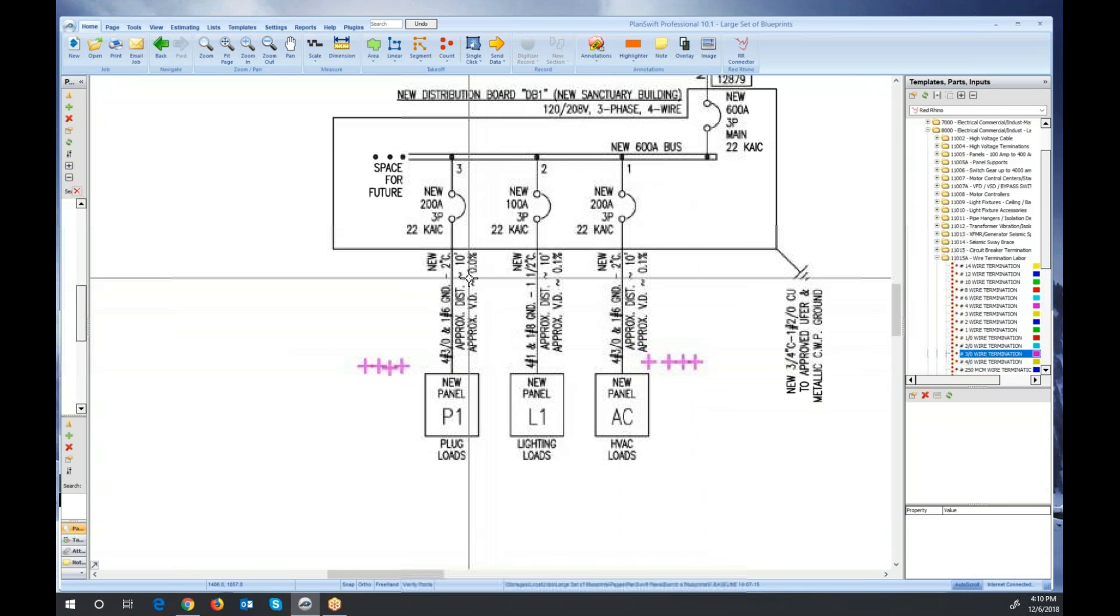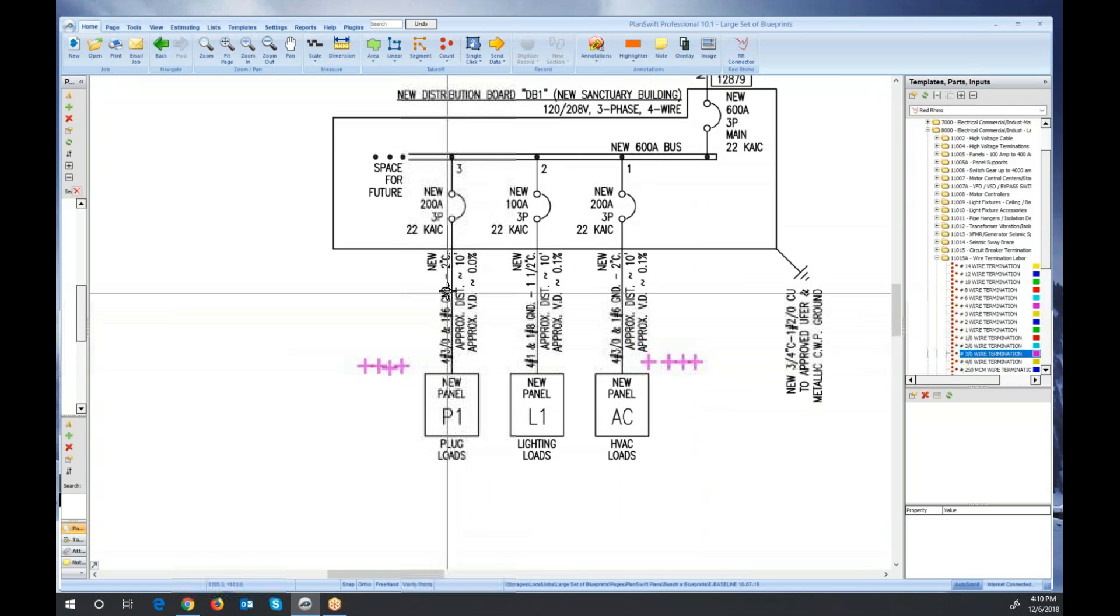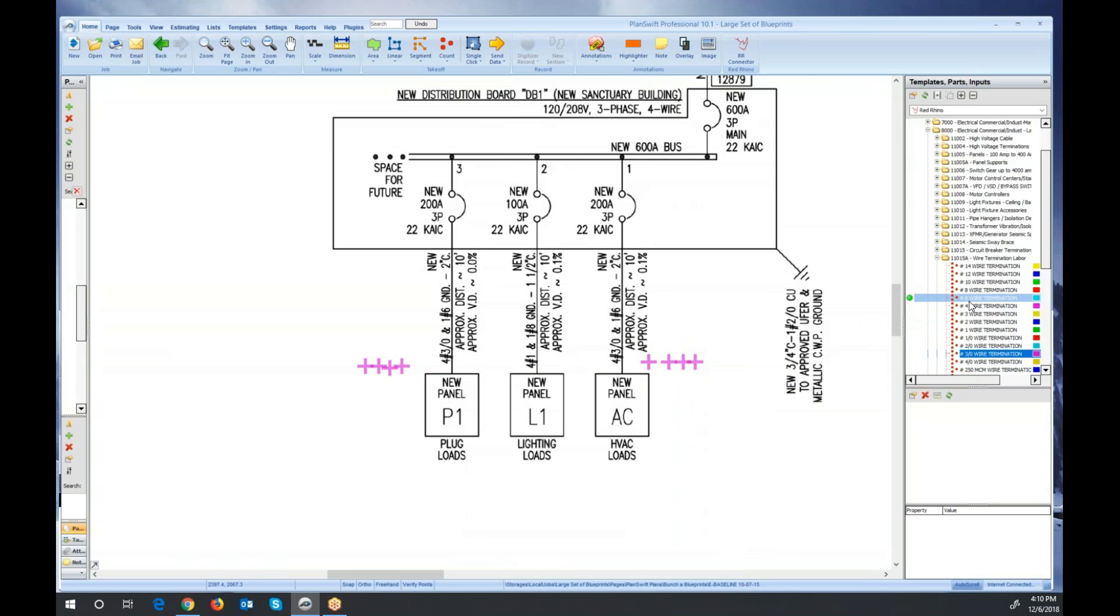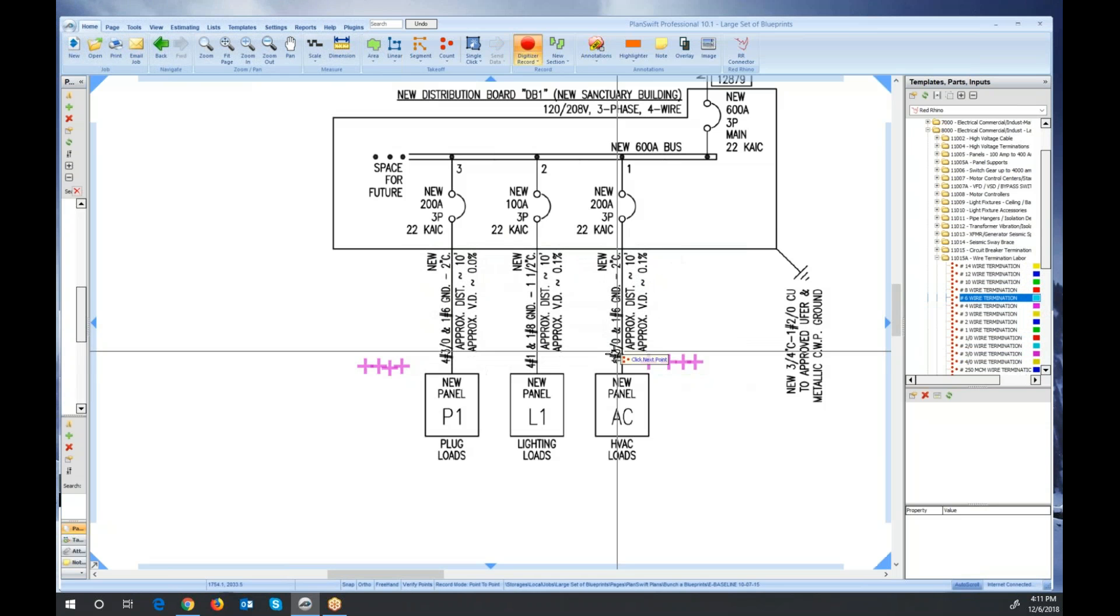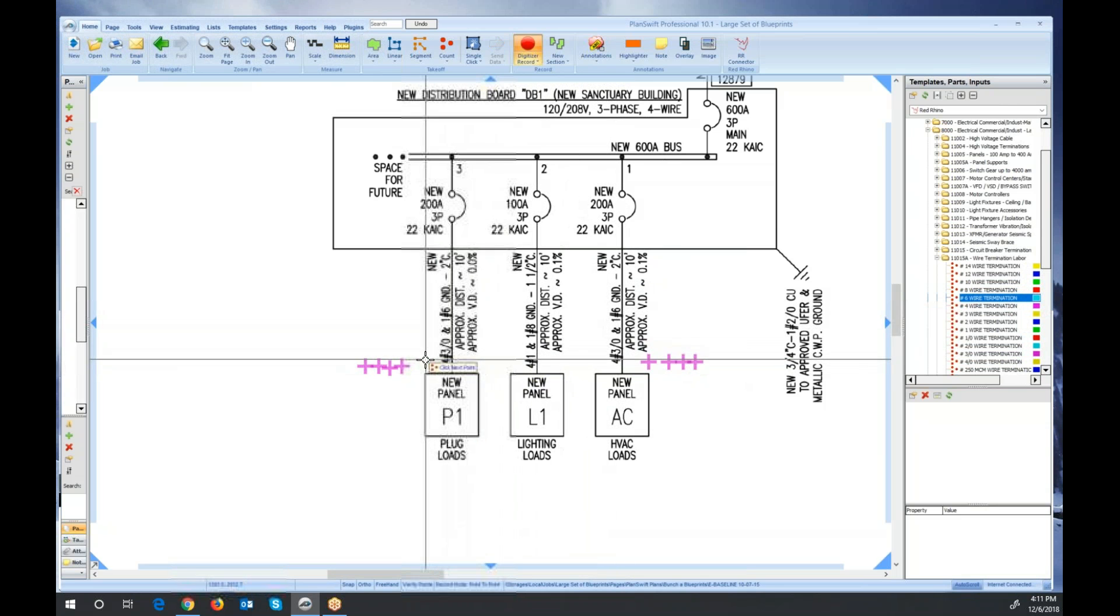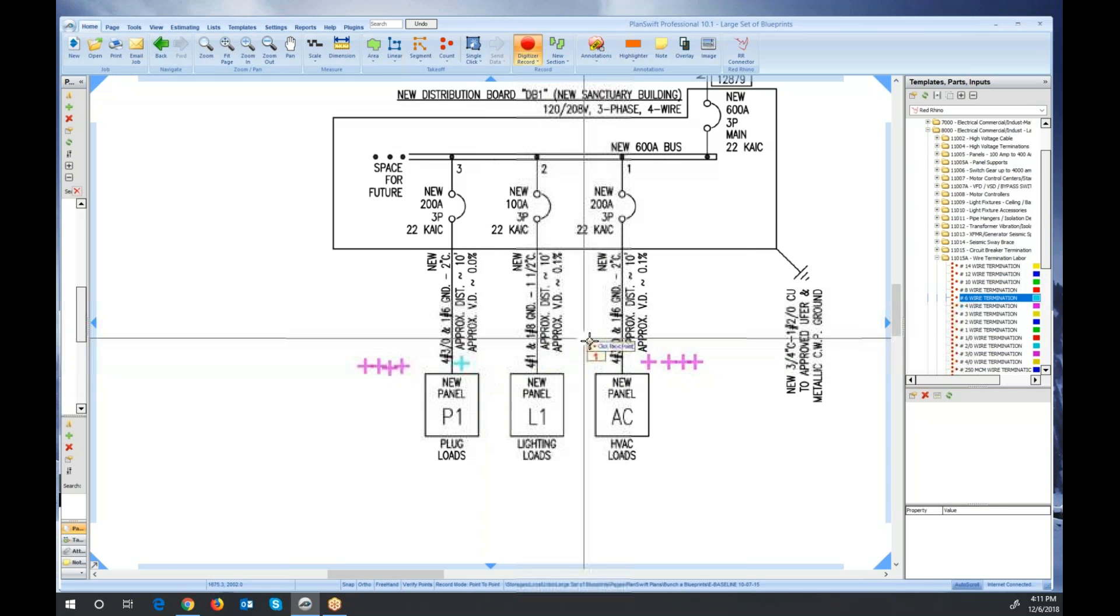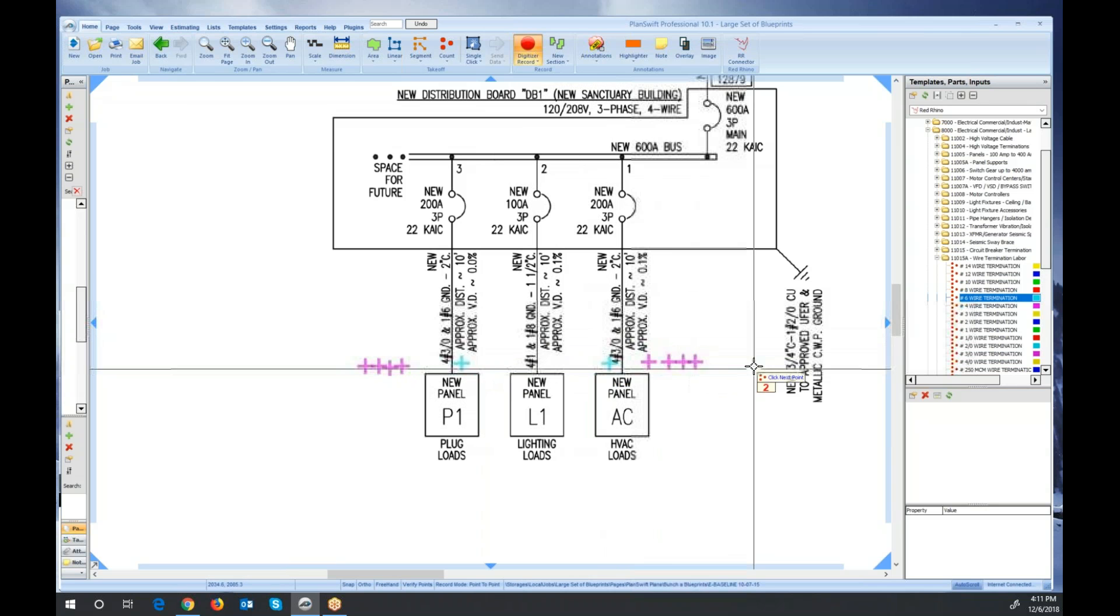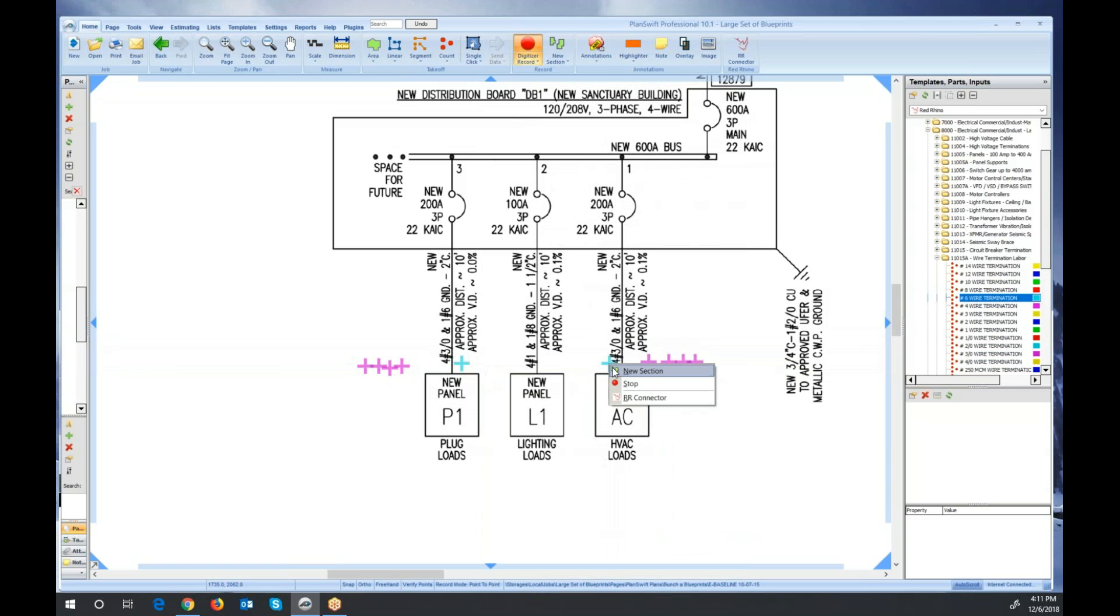Next, I want to do the ground wire. It says it's a number six ground. So I'm going to find the number six wire, click the green digitize. You've got to select a section first. I'm just going to click OK. And then I'm going to account for the ground wire. So I'll click here, there's a number six ground. Click here, there's a number six ground there. Now I'm going to stop digitizing again.